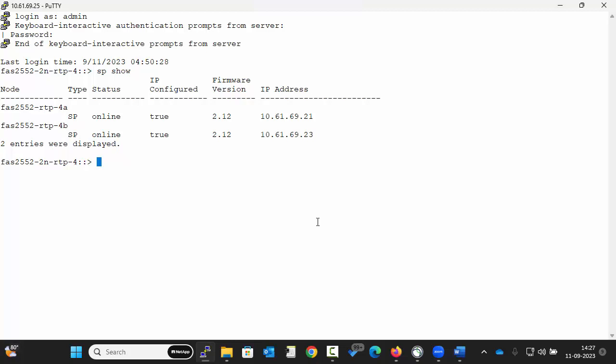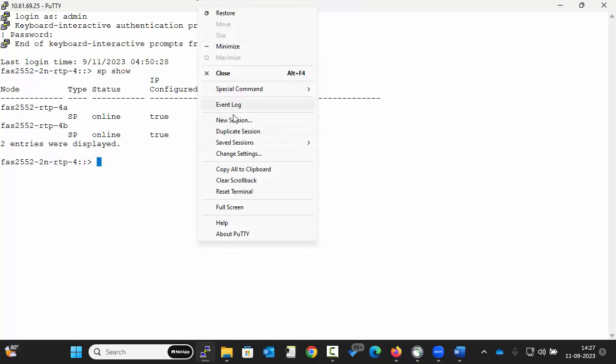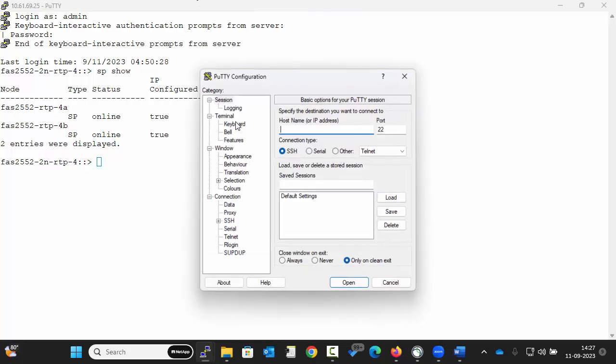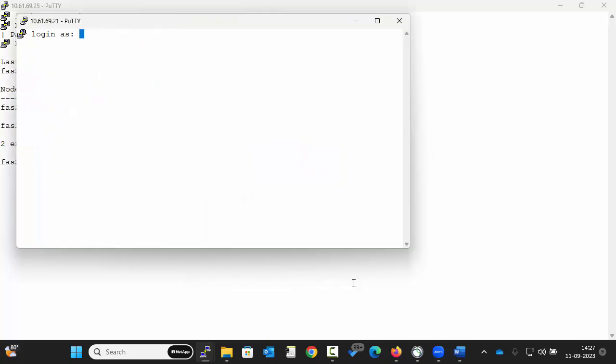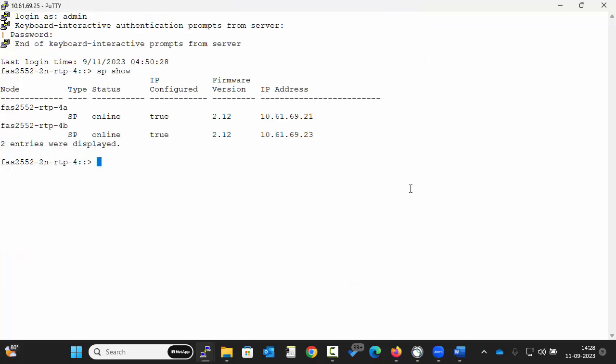Now let us login using the SP IP address of node 1. Similarly connect to node 2.